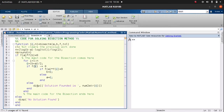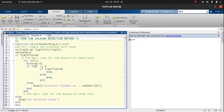If f(C) equals zero, we display the output: 'solution found equals' followed by num2str of C — since C is a number and what we have in the array is a string, we convert the number to string. Back to line 11: if f(C) is not equal to zero, then we check the functional value again.